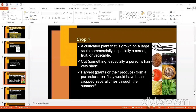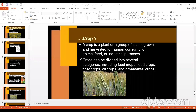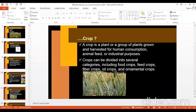A crop is a plant or a group of plants grown and harvested for human consumption, animal feed, or industrial purposes. This is a somewhat common, normal definition that students should remember. If you are in big interviews and you are not able to define a crop, you will be in trouble. You are in MSc agronomy or soil science, so you should be able to answer: crop is a plant or group of plants grown and harvested for human consumption, animal feed, or industrial purposes.